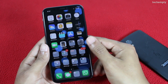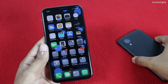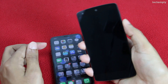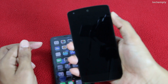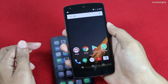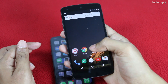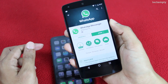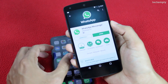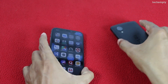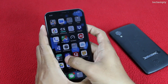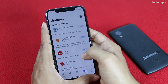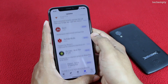First things first, to send the payments using WhatsApp payments, all you need to do is update the app from the respective stores. If you are using an Android device, then go to Play Store and update the app if an update exists. And if you are using iPhone, then go to App Store and update the WhatsApp application.